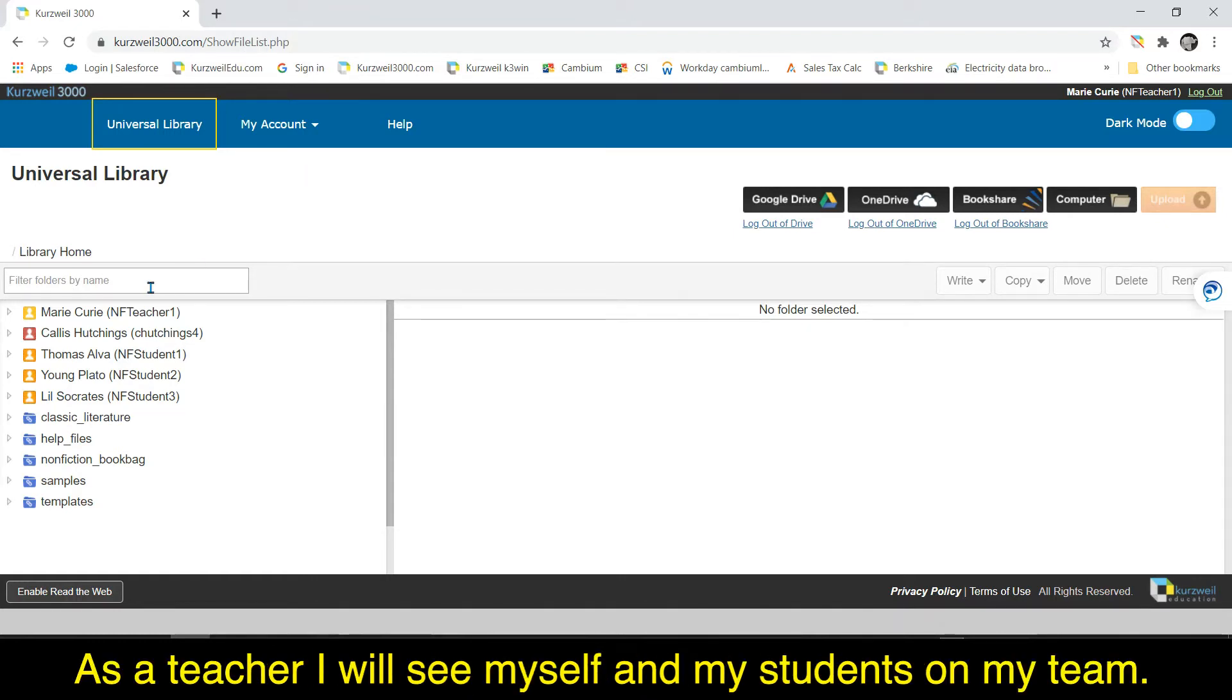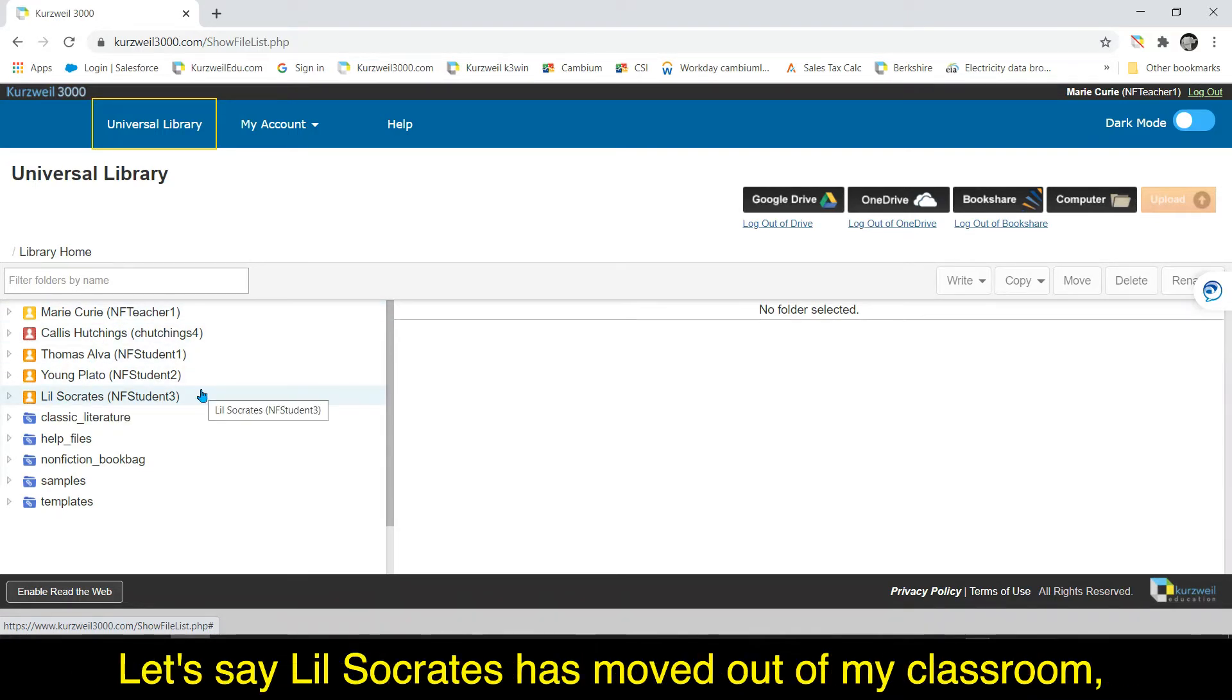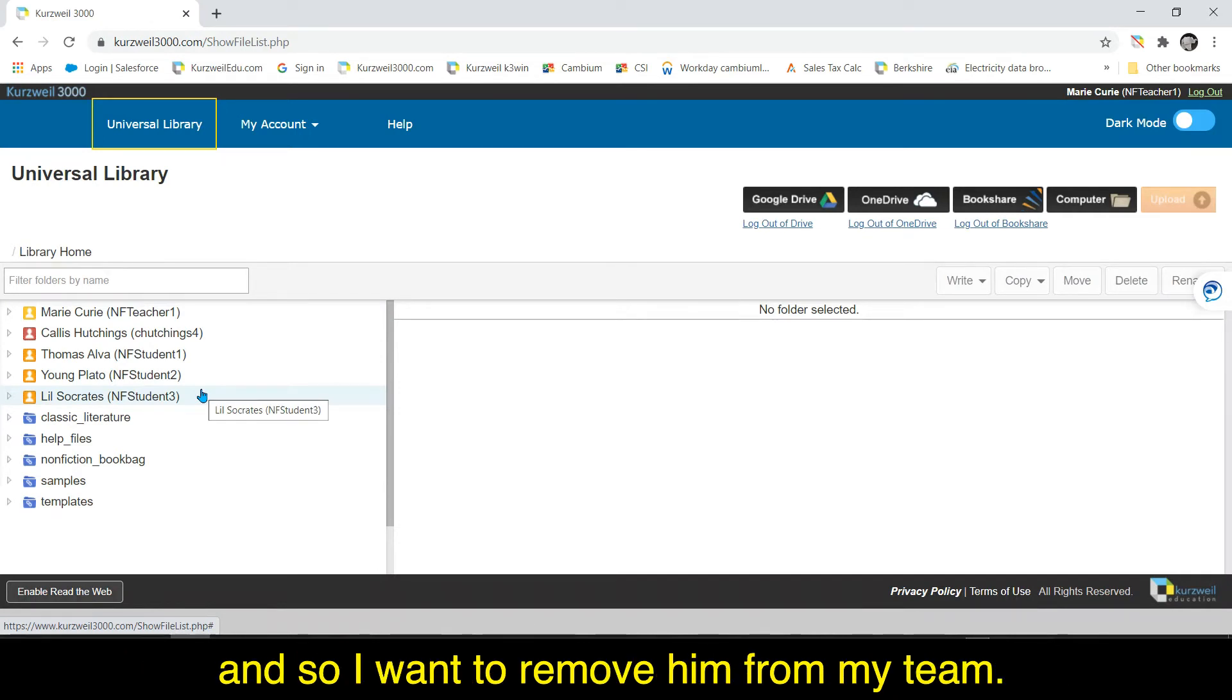As a teacher I will see myself and my students on my team. Let's say Lil Socrates has moved out of my classroom and so I want to remove him from my team.